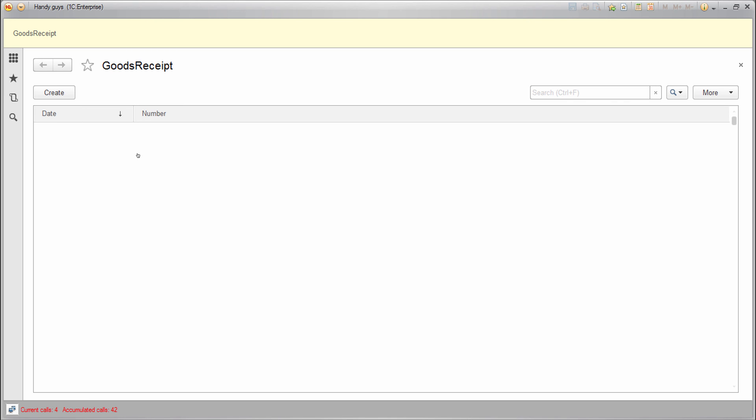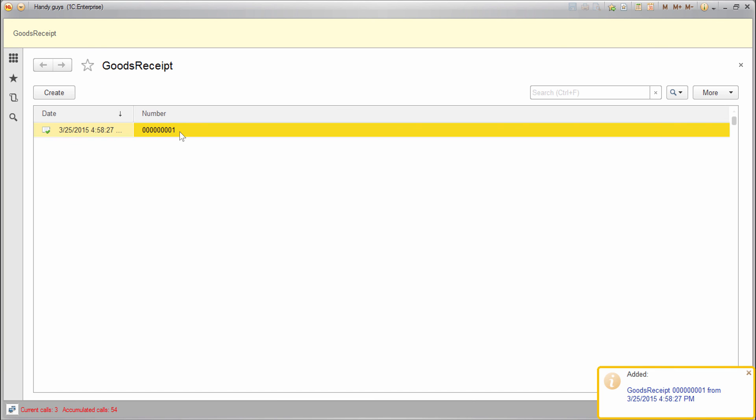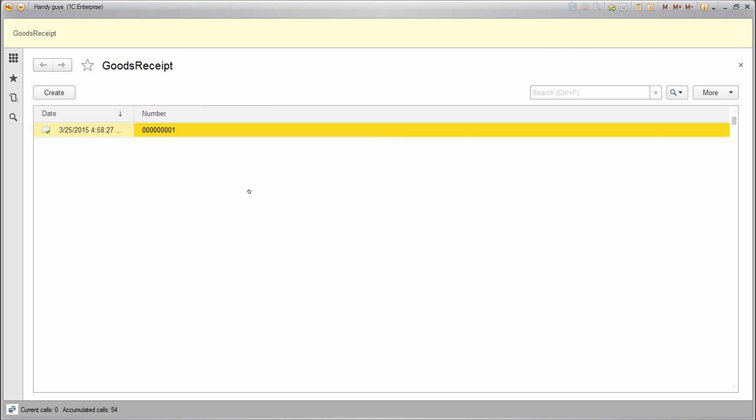Note that we haven't implemented any functionality yet, but the list works. We can create docs and we can copy, edit, and delete them. This is the default functionality provided by 1C Enterprise platform.